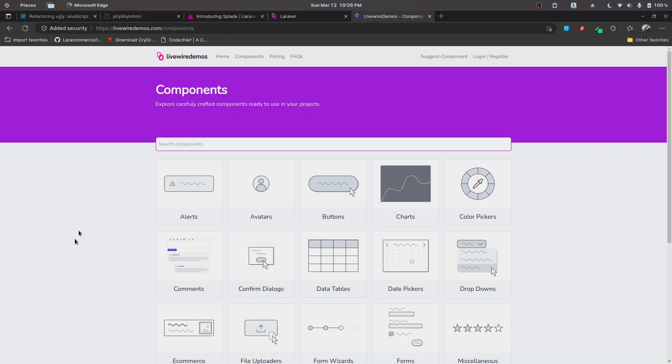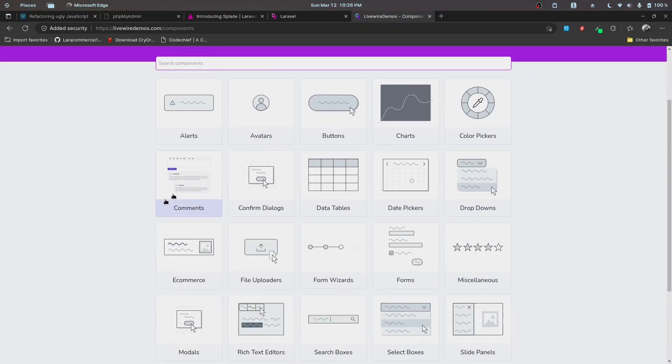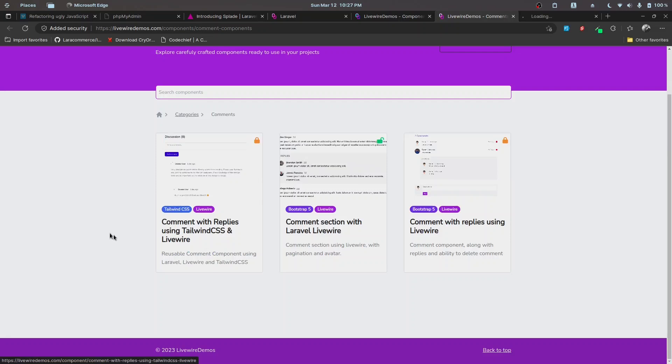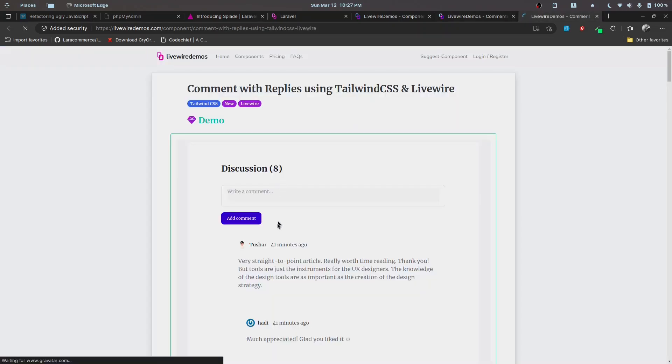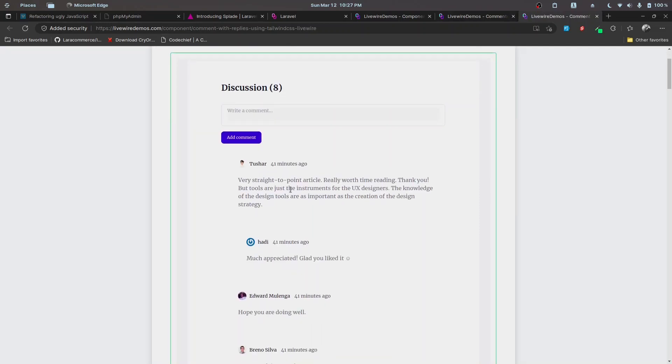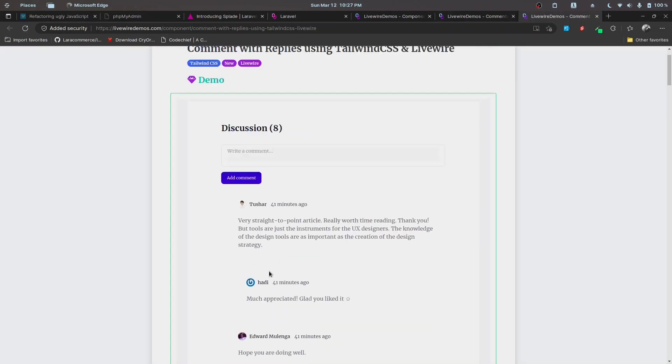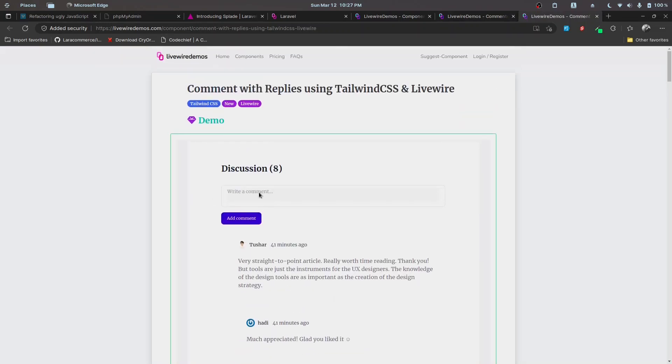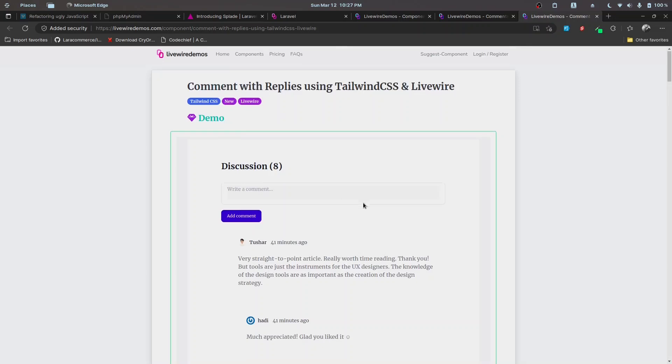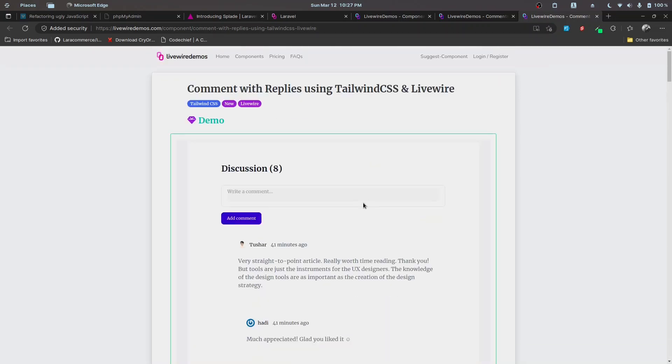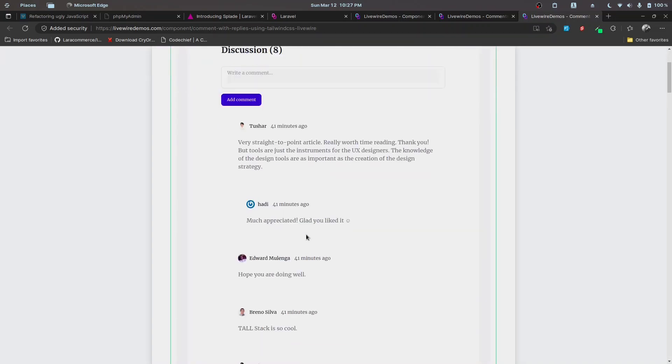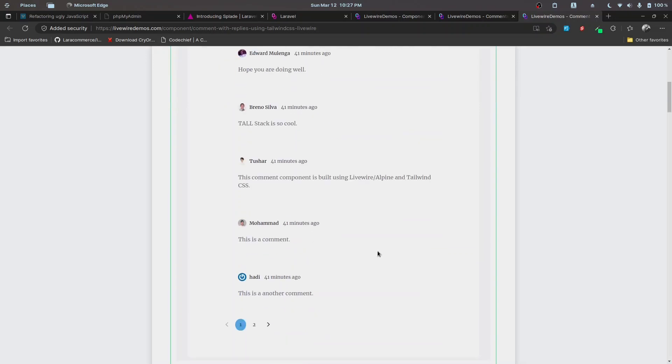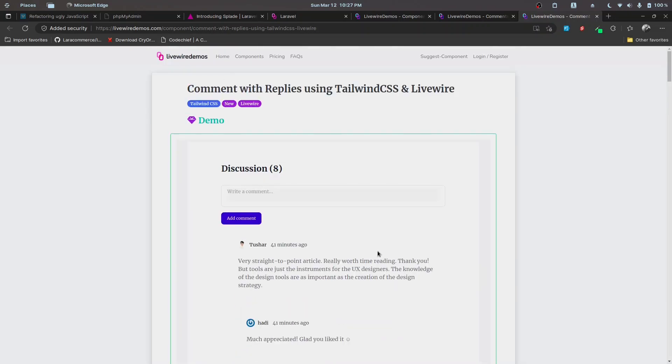To give you an overview, let's check out the comments component. We can see a comment with replies using Tailwind CSS and Livewire. It consists of a simple comment with nesting as well. Implementing these kinds of features yourself will take some time, so understanding the situation, we have implemented these components and they are already made to be implemented in your projects.